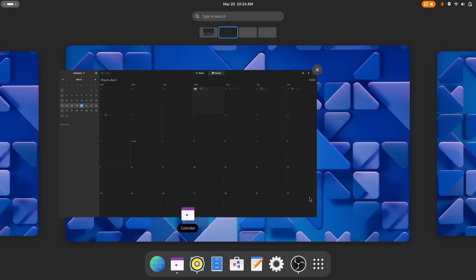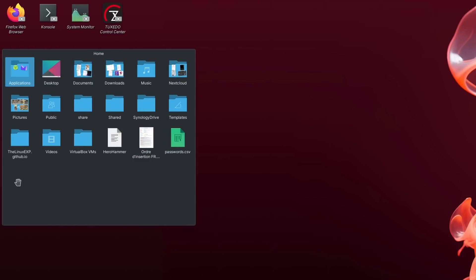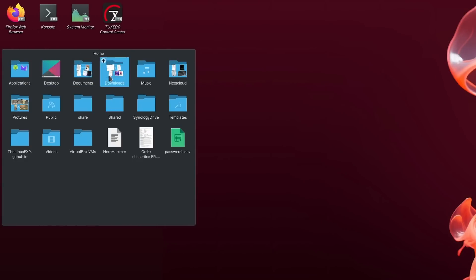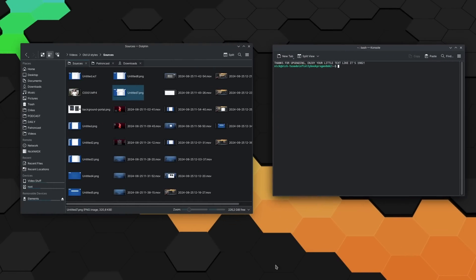Most of us use a graphical desktop of a sort every day without really thinking about it. Windows, icons, mouse pointer, panels or docks.